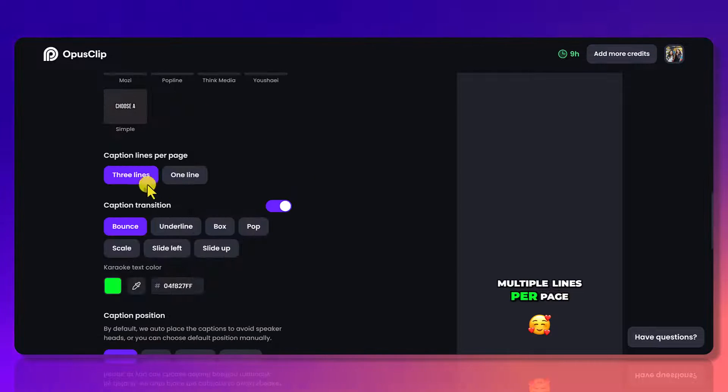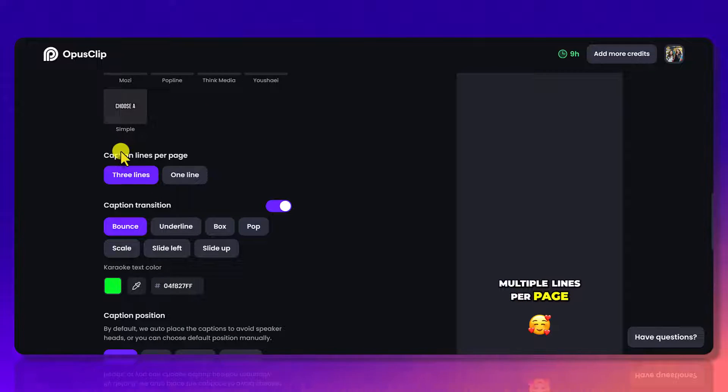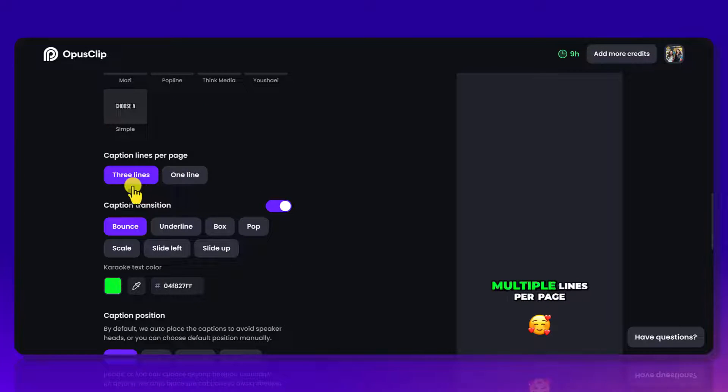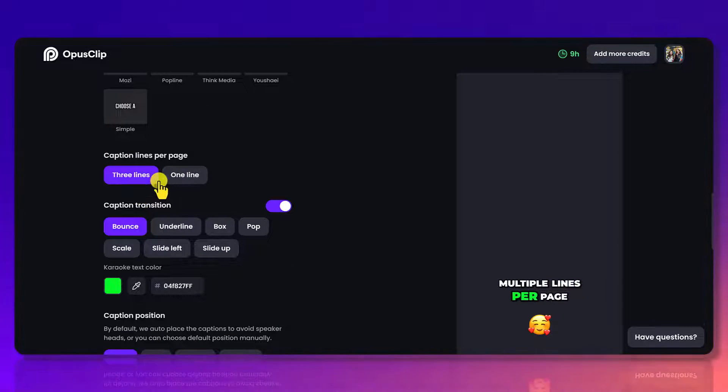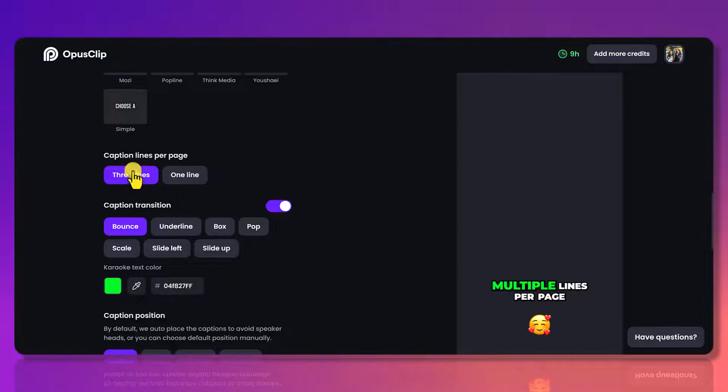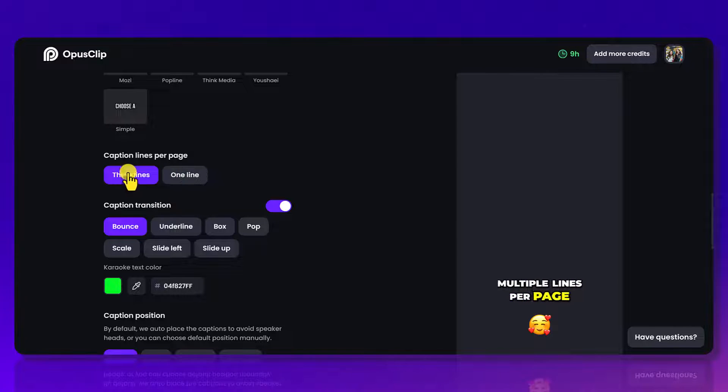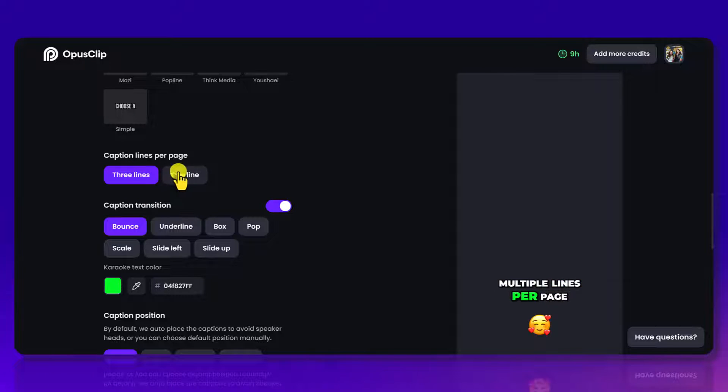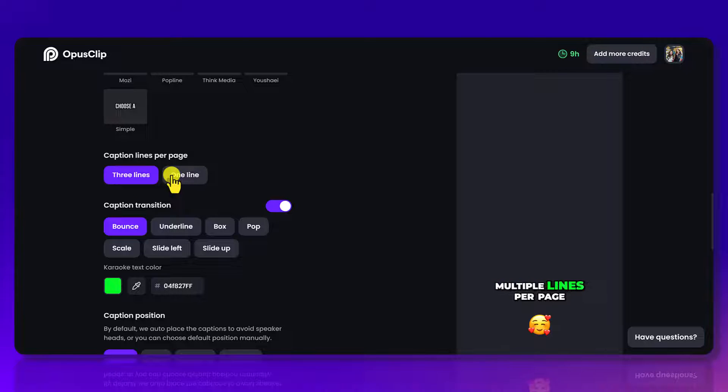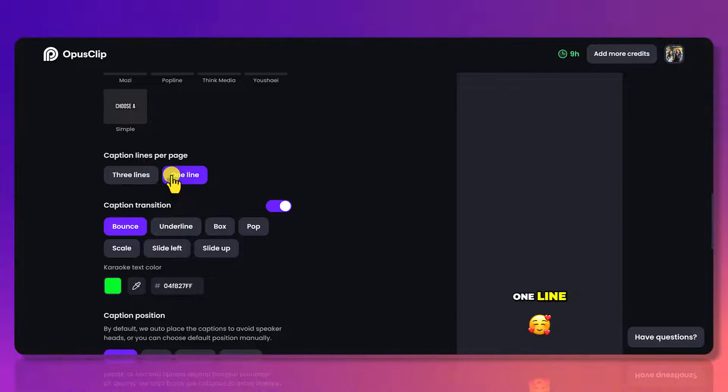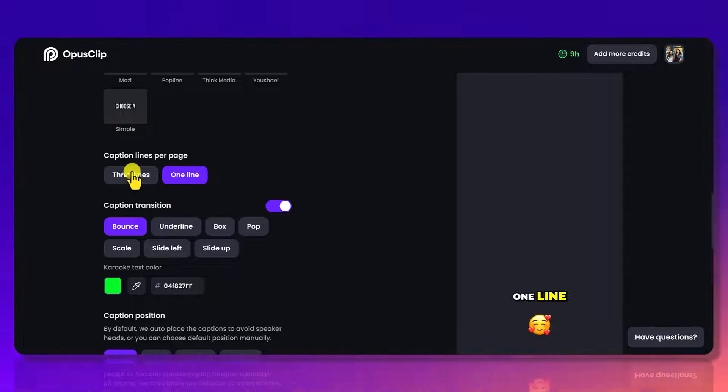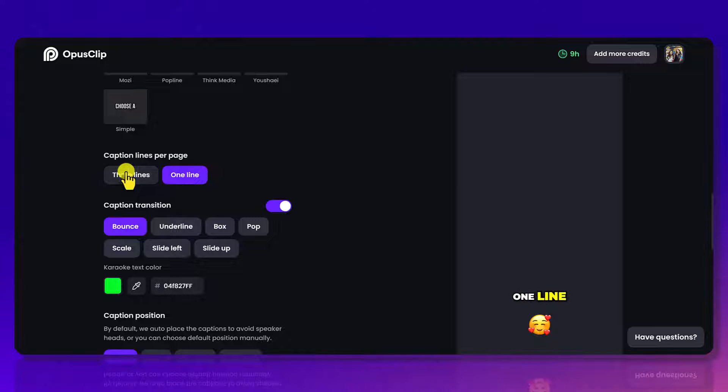Next is going to be the number of lines you want to show up. So do you want three lines of text or do you want only one line of text? Typically I leave this to three, but I know some people just like only one line to show up. It's personal preference.